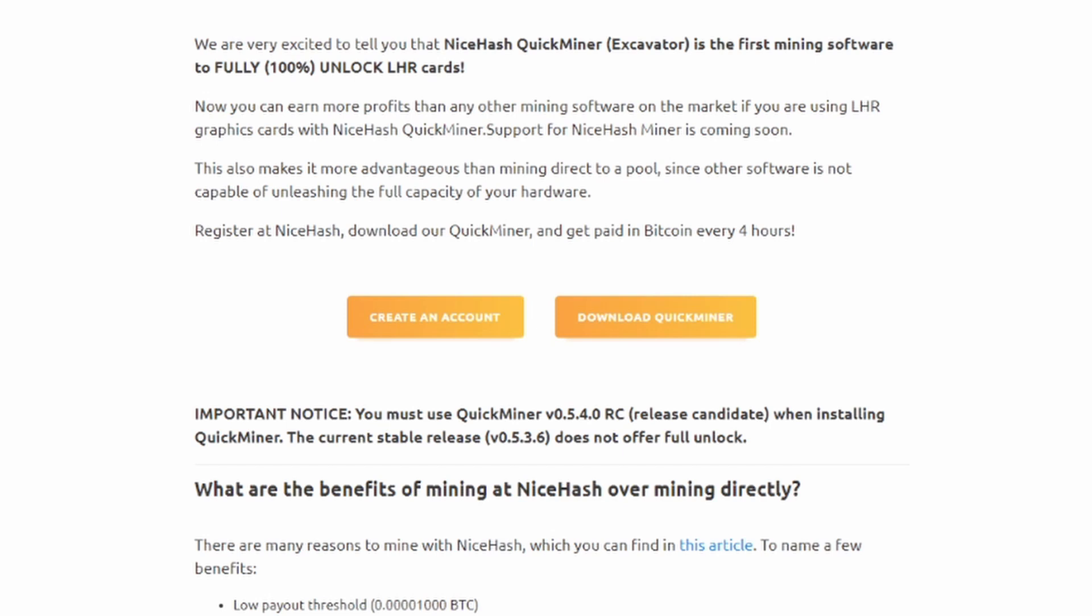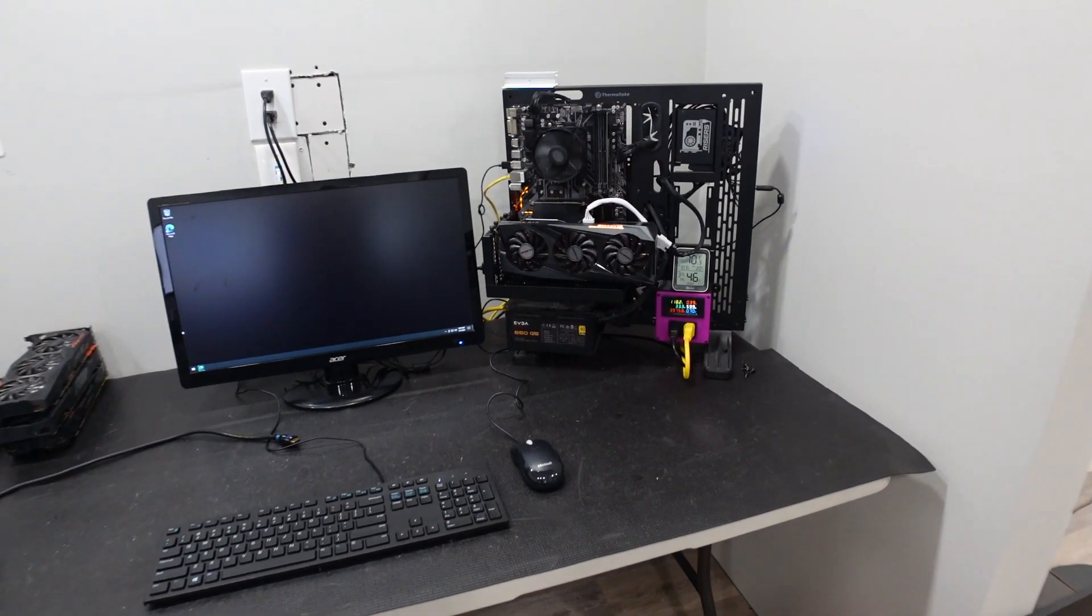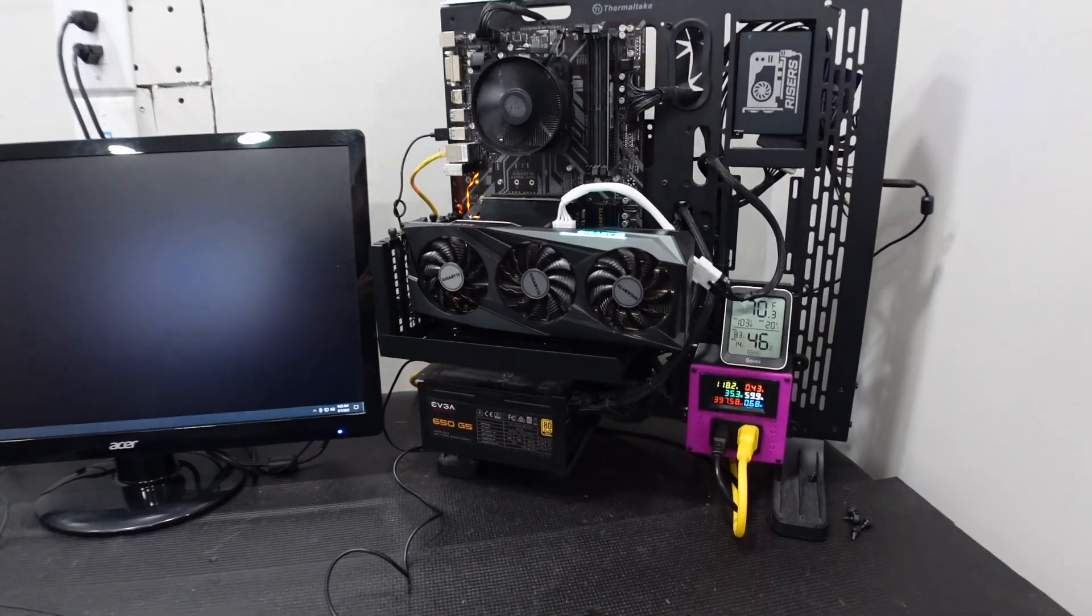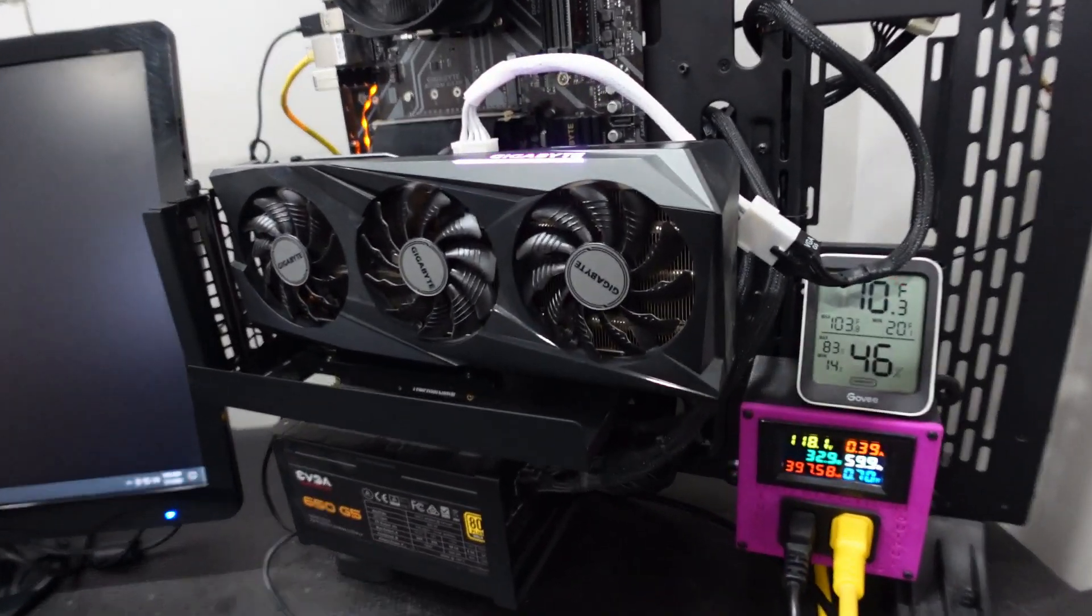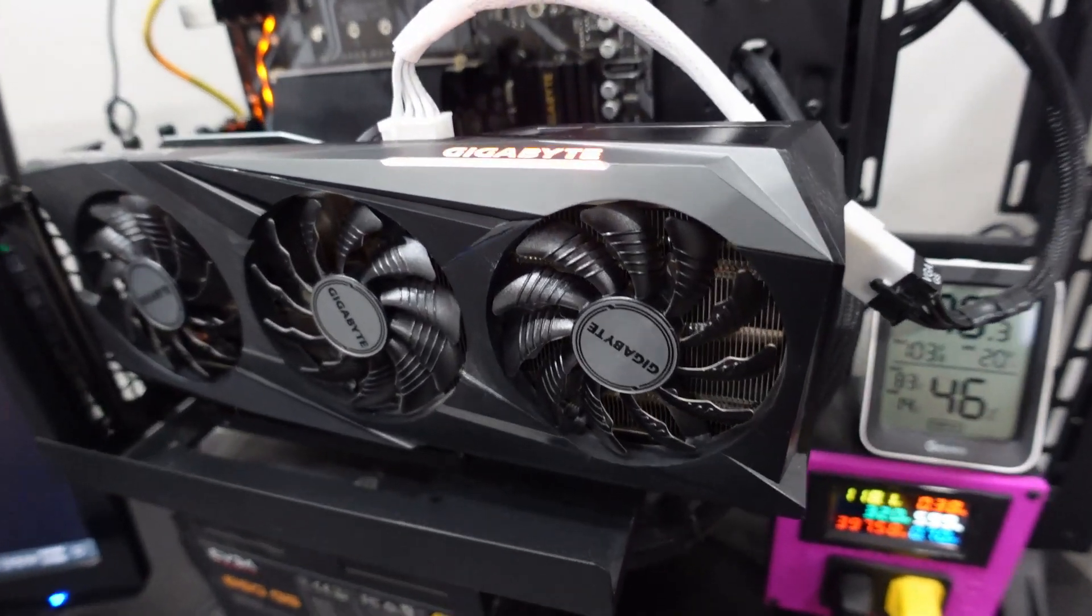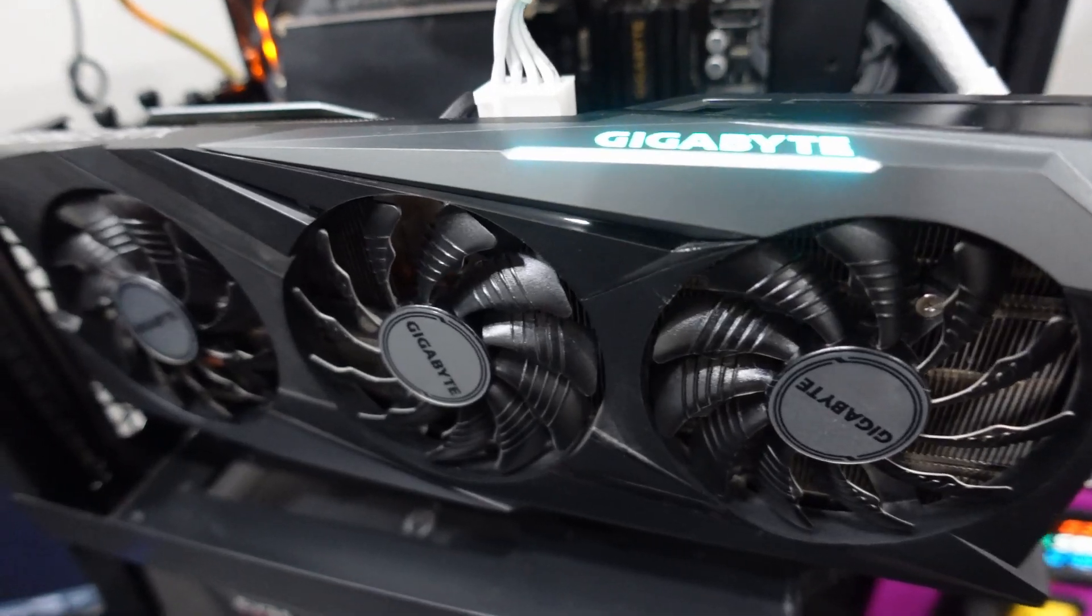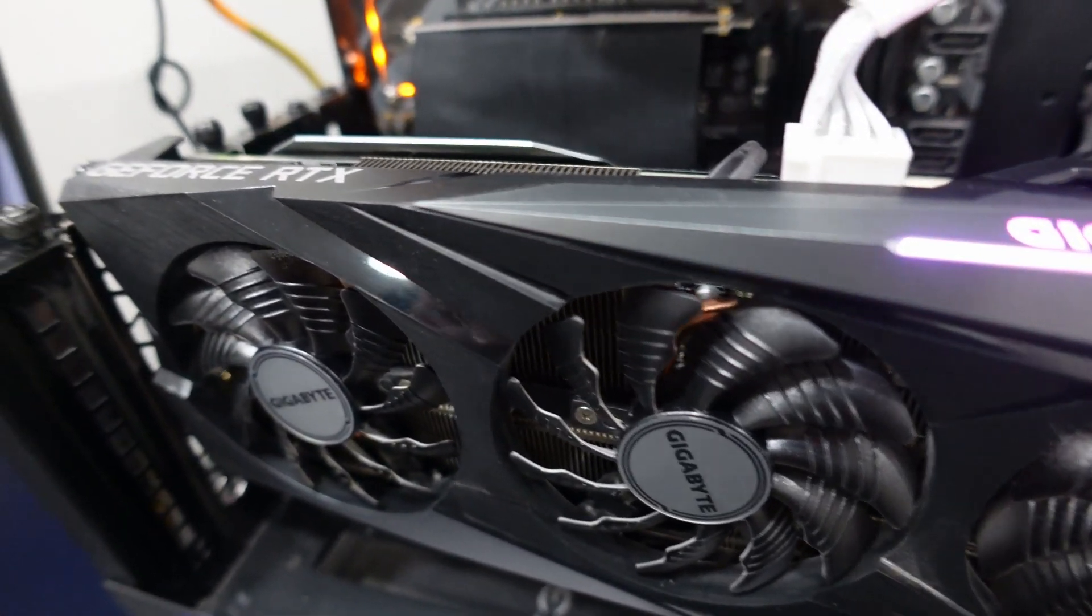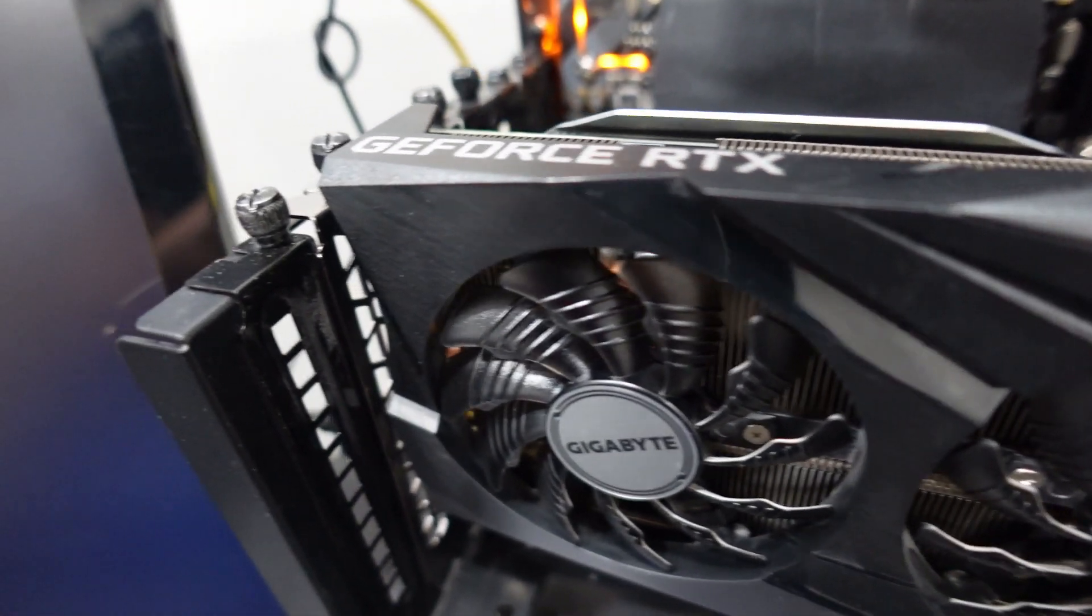So let's go ahead and try this out. So I've gone ahead and on my test bench here, and I'll show you guys now, I have set up a Gigabyte 3060 with Windows 10. So let me get set up and ready to go and we will install the QuickMiner and go through the step-by-step and take a look and see what we get.